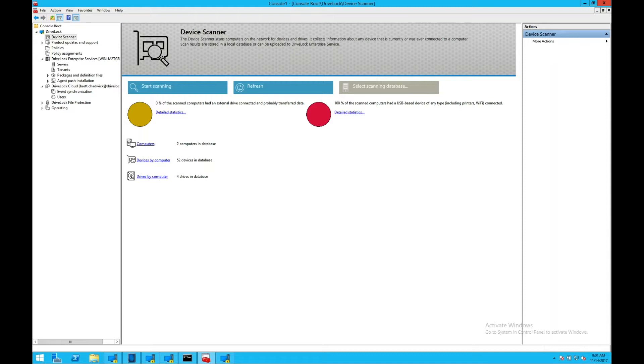My name is Brett Shadwick with DriveLock, and today I want to provide you with an overview of the DriveLock security platform.